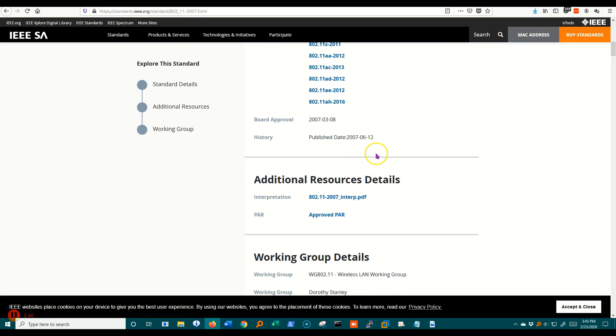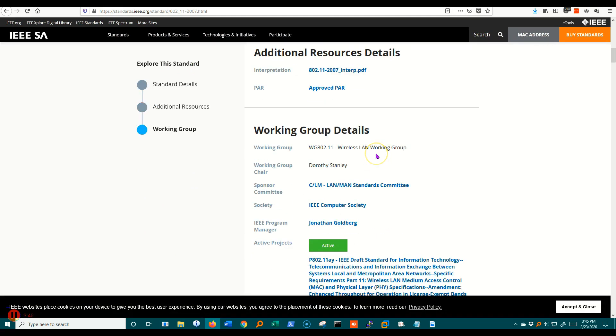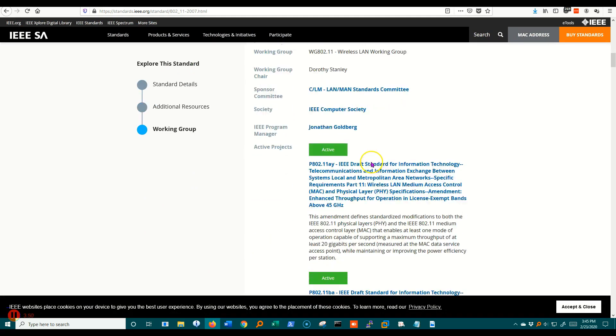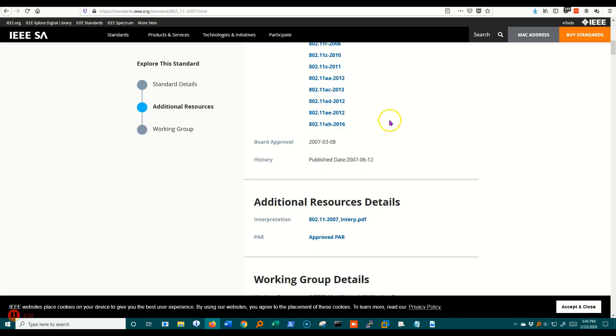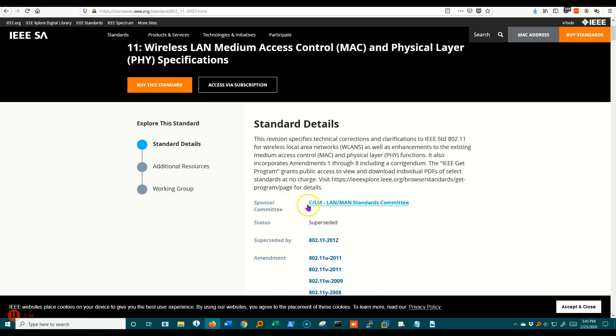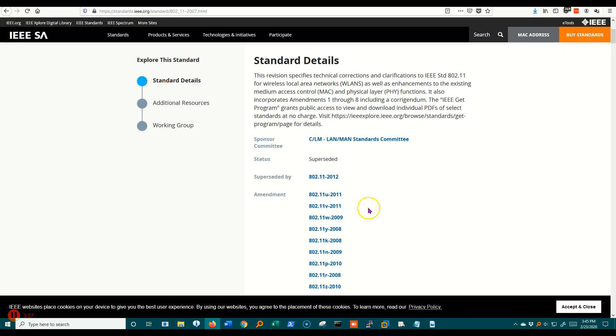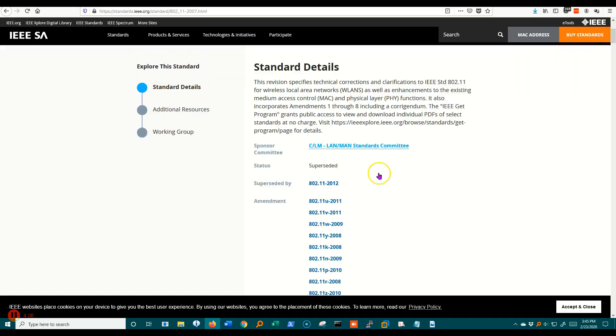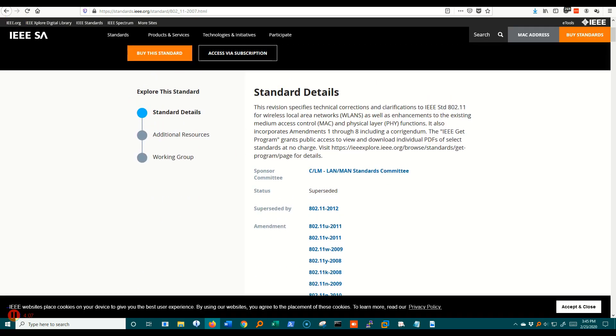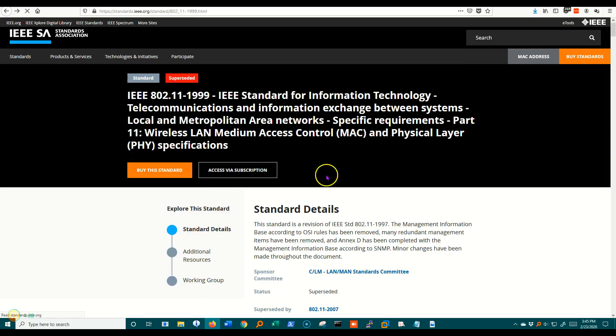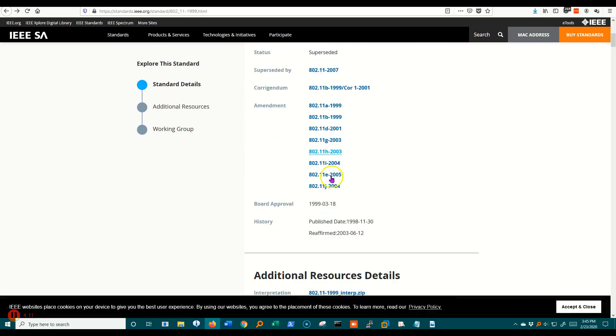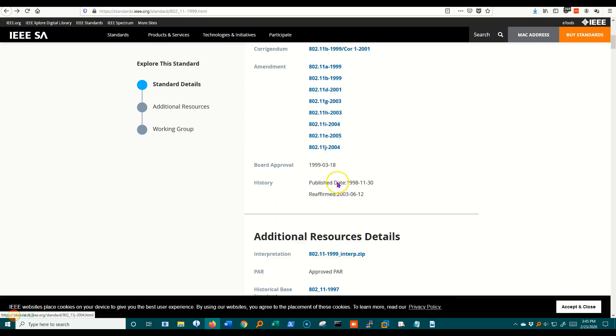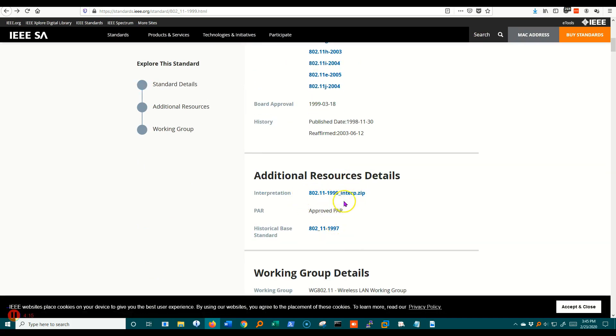Well, what we're given is not very much information. We have some information about the working group that worked on these things, the sponsoring committee and so forth. But we really don't have a lot of information here. So you can get some interpretations. Let me go back again for a minute. Yeah, here's an interpretations page.